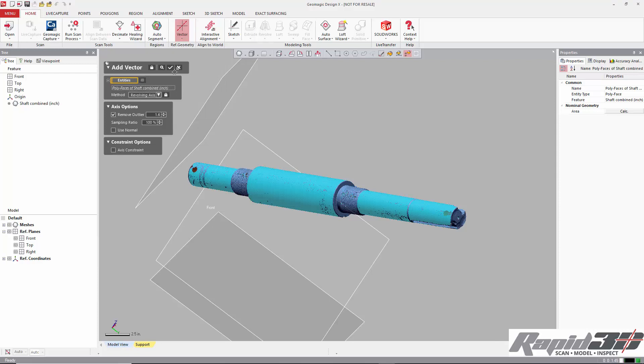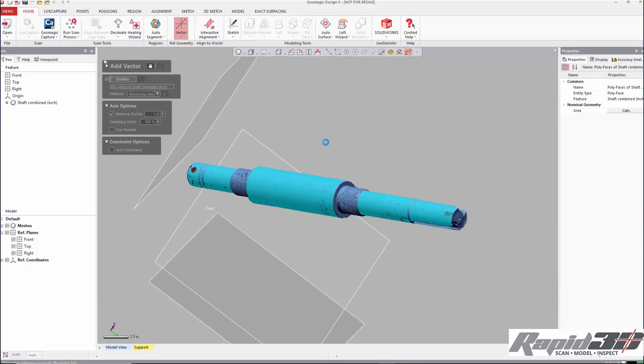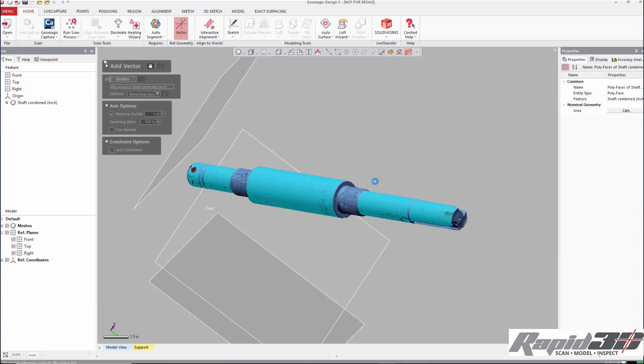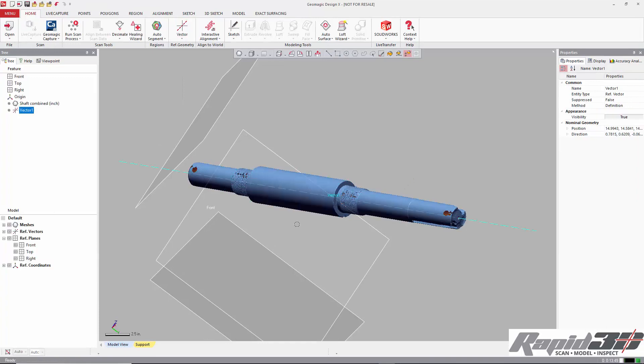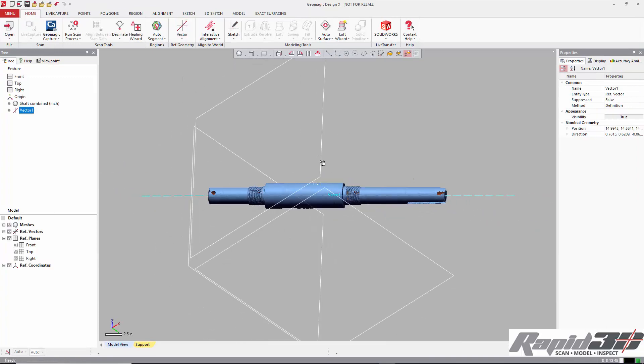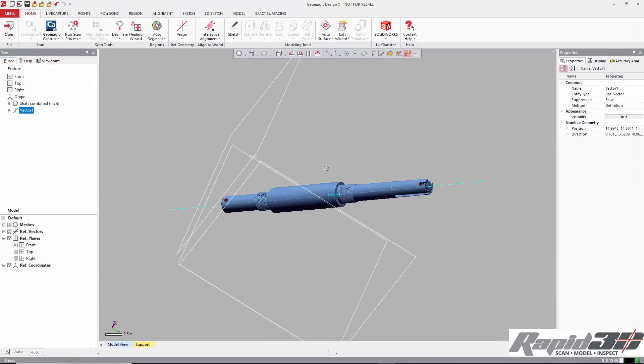We're going to do revolving axis and remove outliers. It takes just a second to calculate depending on how large the scan is, how many triangles. There we go.